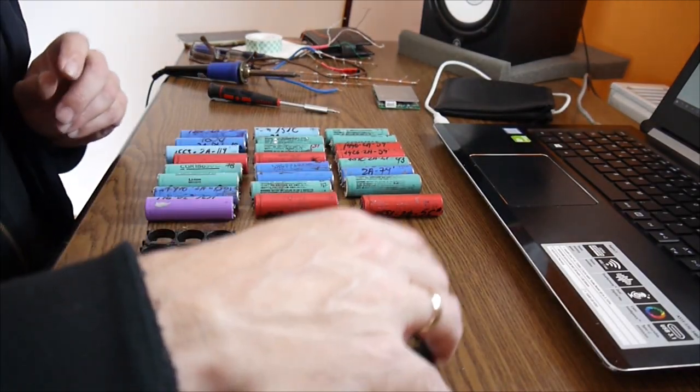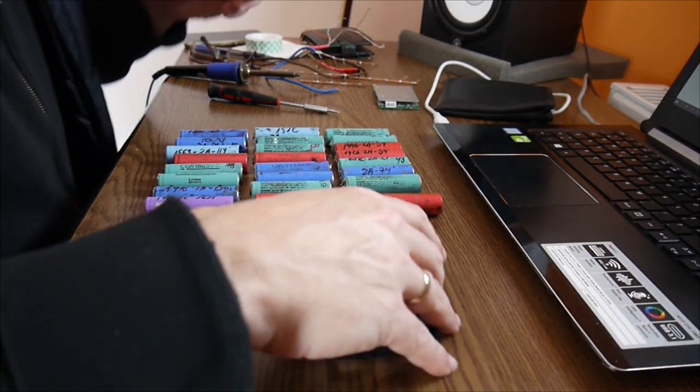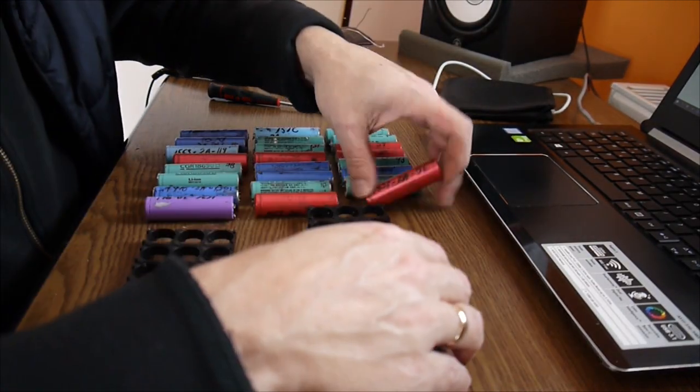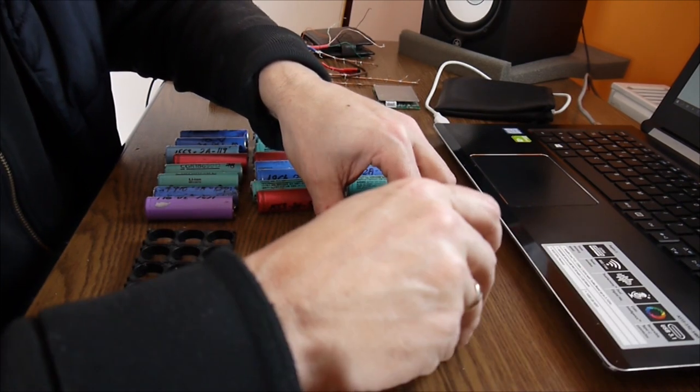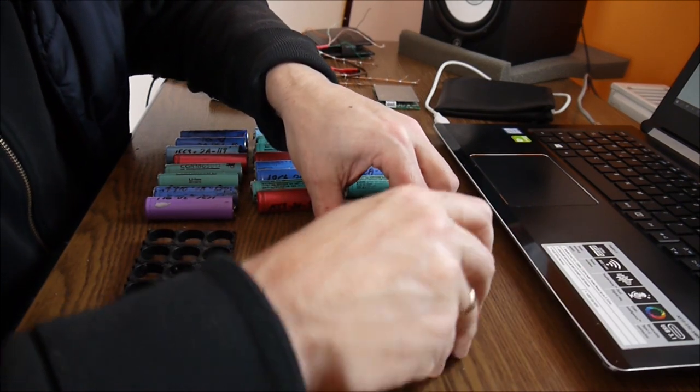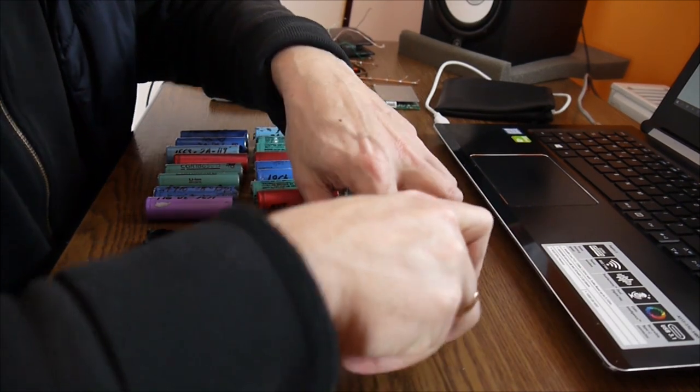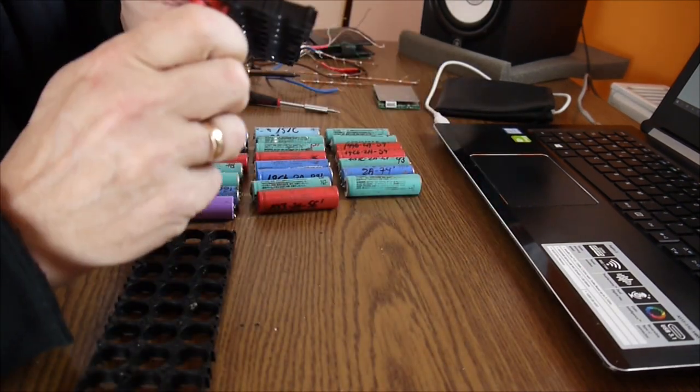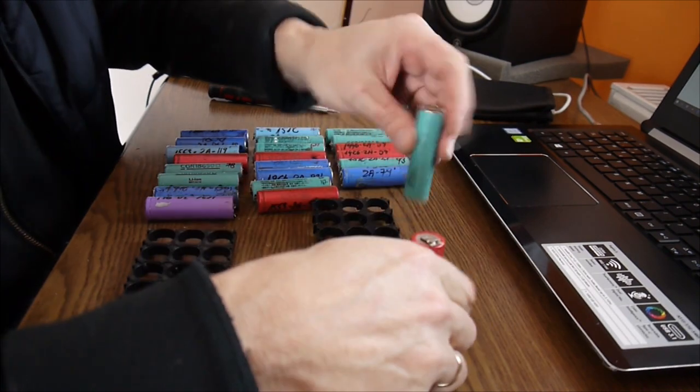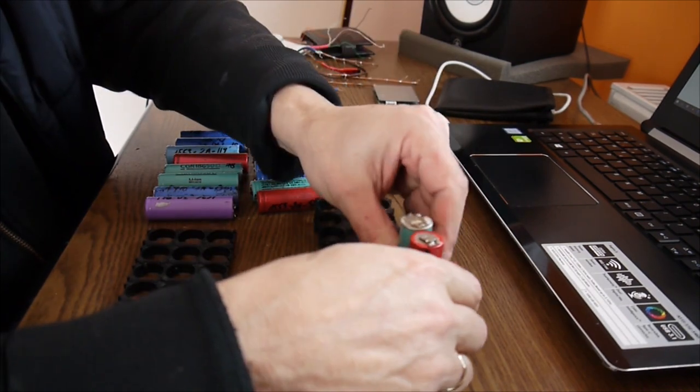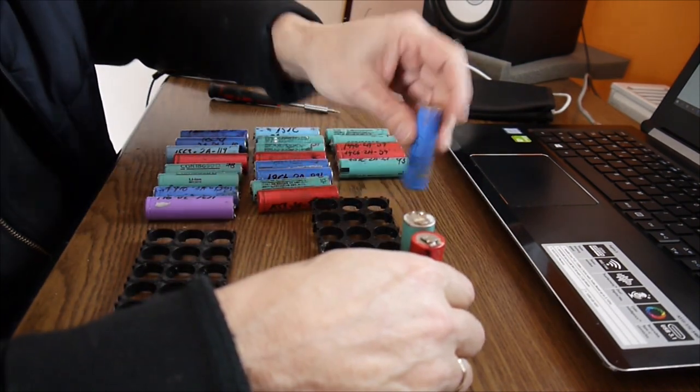We have these plastics here. So now I put the first row with the plus down. Come on. Yes, it's in. Here we go.